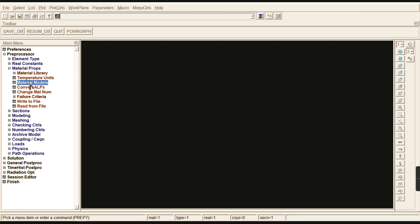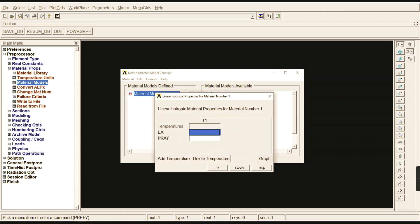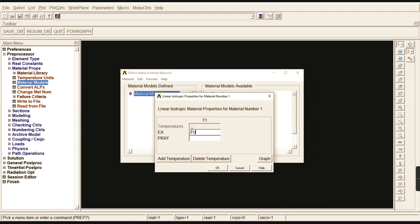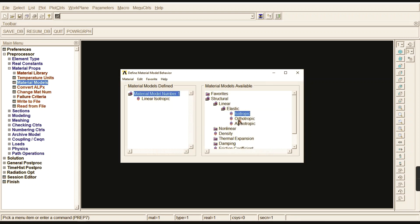Now go to Material Models, then Structural → Linear → Elastic → Isotropic. Enter the Young's modulus E = 2.01 × 10⁷ and Poisson's ratio = 0.33, then click OK. The supported material properties for Link 180 include creep, bilinear kinematic hardening, bilinear isotropic hardening, damage initiation criteria, and thermal expansion coefficients.